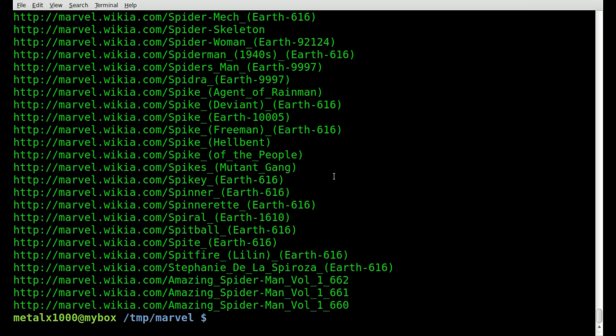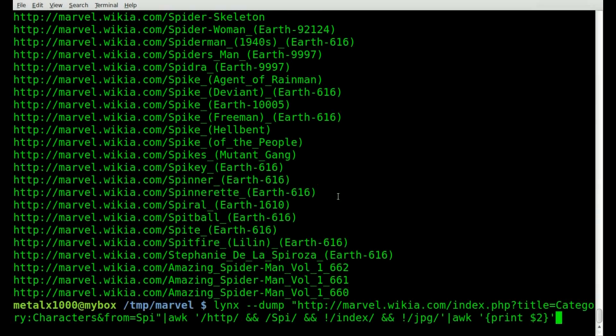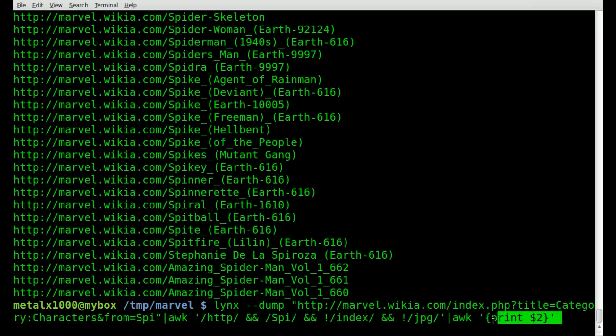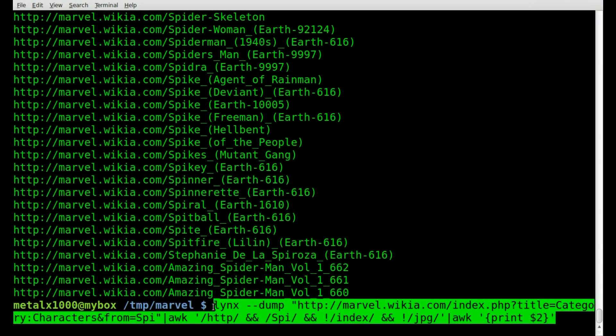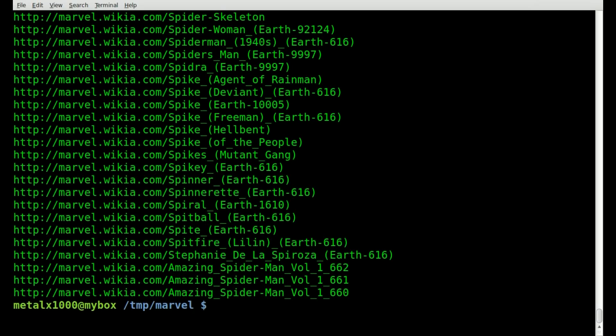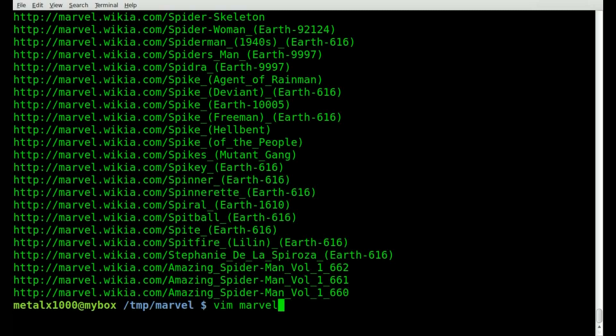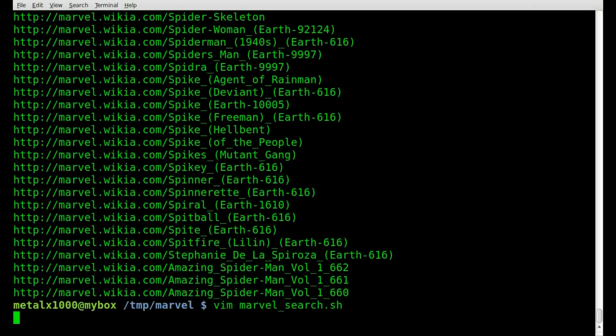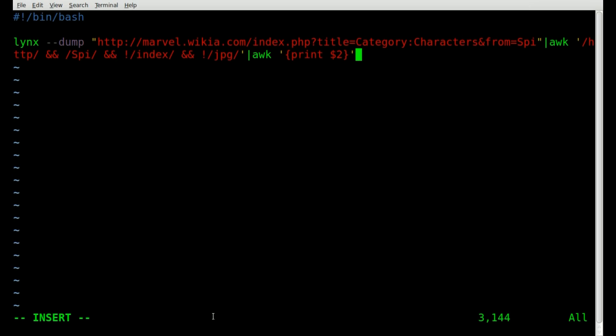So let's get moving on. And we'll move this into an actual script. And we'll start writing out our code. So we'll just highlight this. And I will open up Vim. And I will create a file called marvel search.sh. I'll start off with our shebang line, saying that this is a bash script. Paste in that line we've already created.